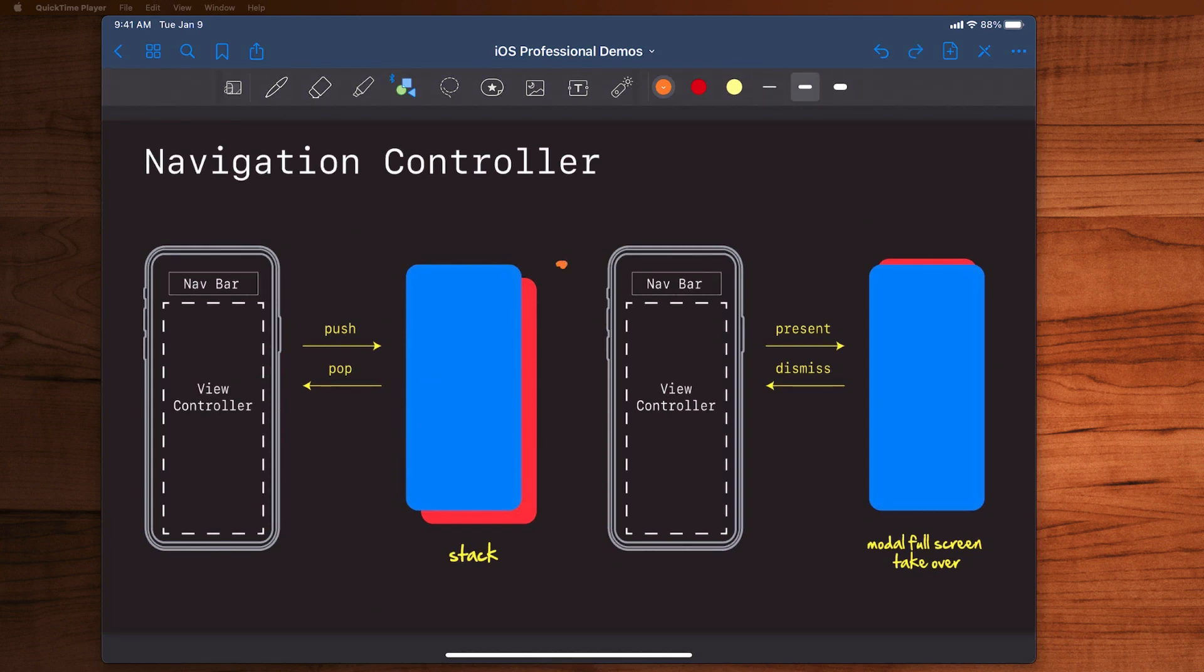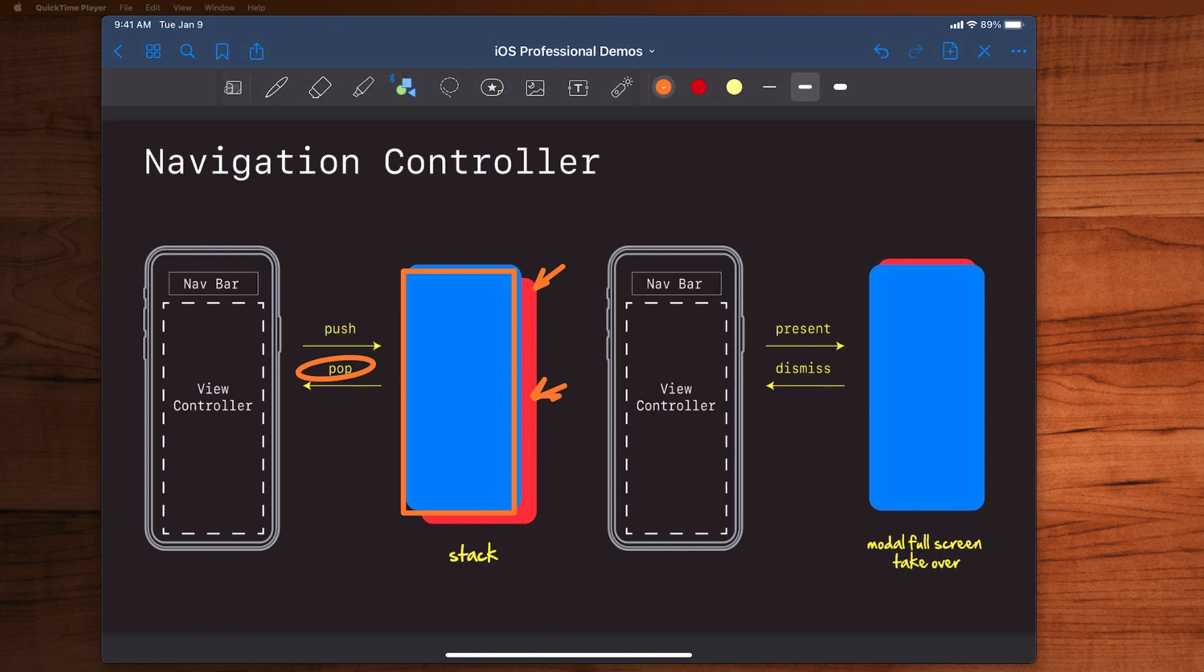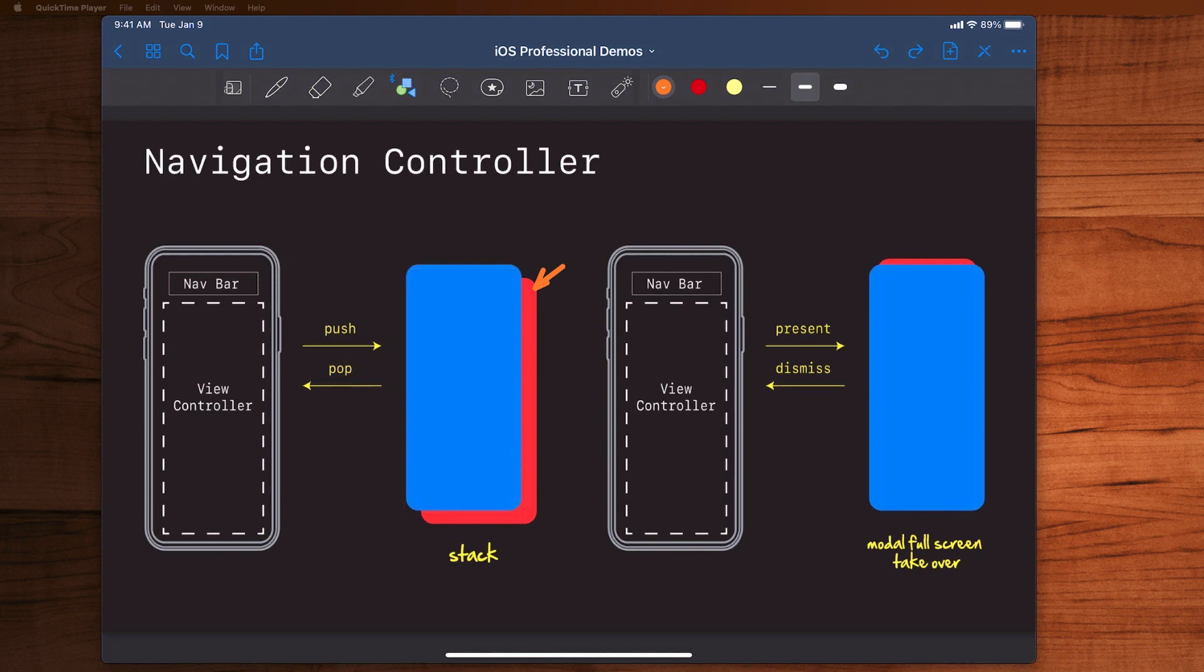This is where you have a navigation controller. Maybe this red one is being displayed behind the scenes. When you go push, this new view controller comes on top. It's a full screen takeover, and the old red view or the one behind the scenes is still there. It's just in the background. And it's when you push pop that the red one then comes back into the foreground and this blue one basically disappears. So that's push/pop. That's one way we present using the navigation controller.